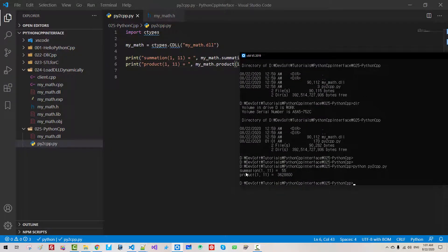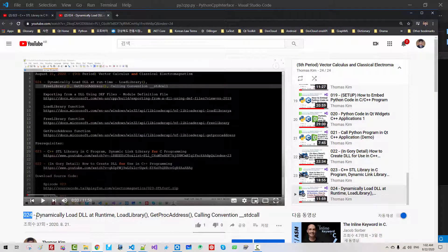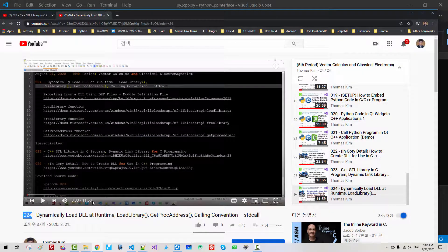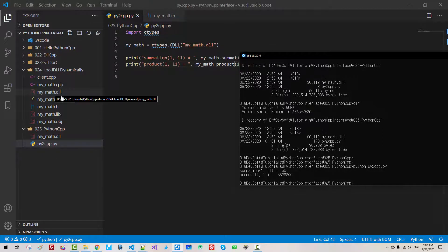We created this function summation in our previous episode, episode 24. Because we built dll, we wrote dll.